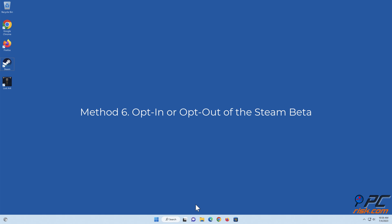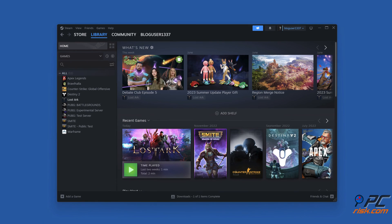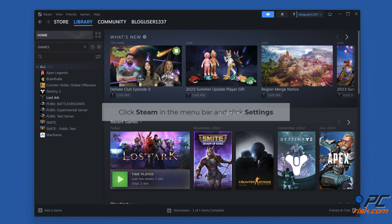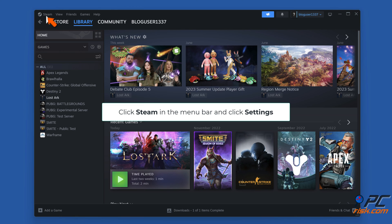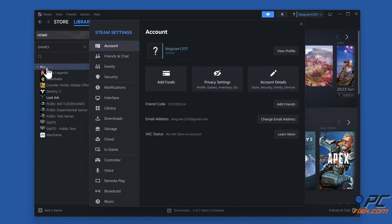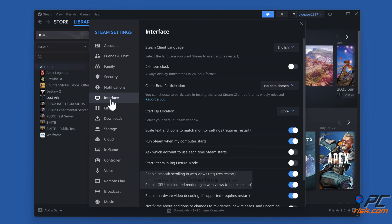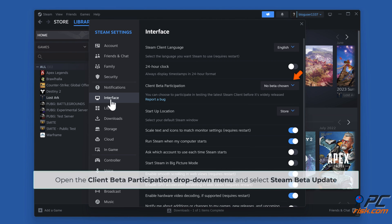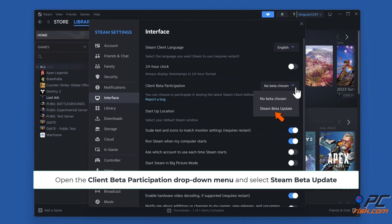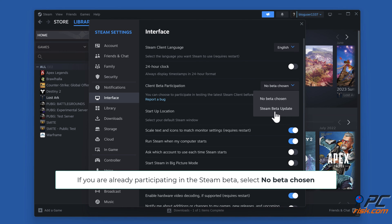Method 6: Opt-in or opt-out of the Steam beta. Open Steam. Click Steam in the menu bar and click Settings. Select the Interface panel. Open the Client Beta Participation drop-down menu and select Steam Beta Update. If you are already participating in the Steam beta, select No beta chosen.